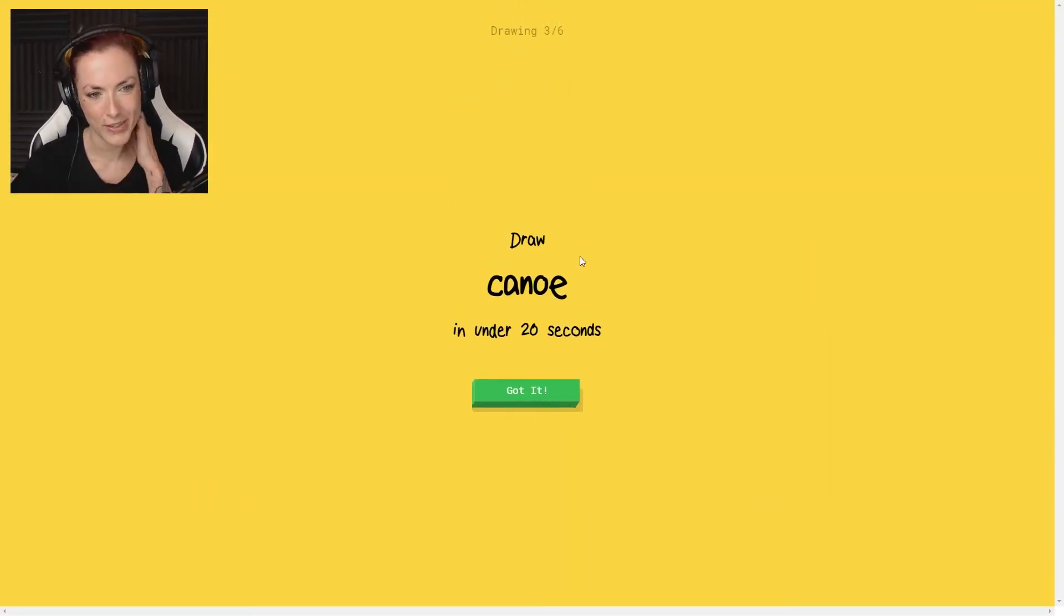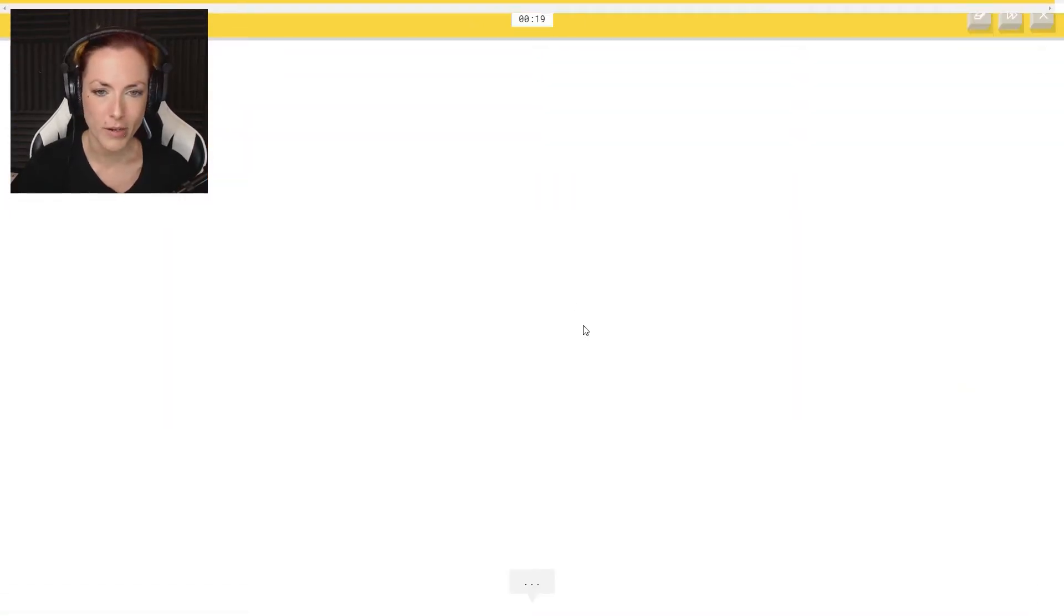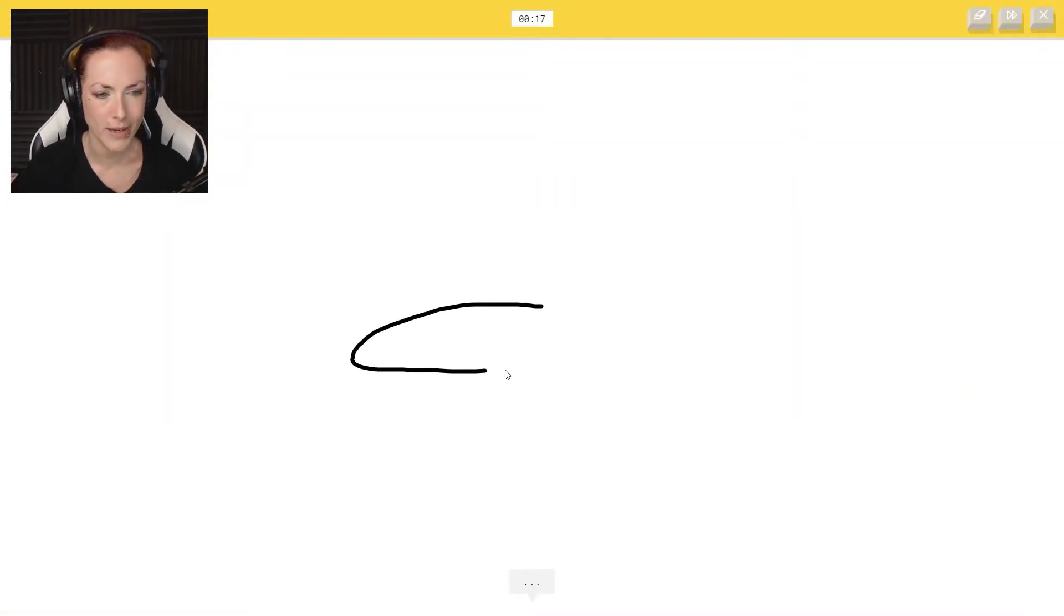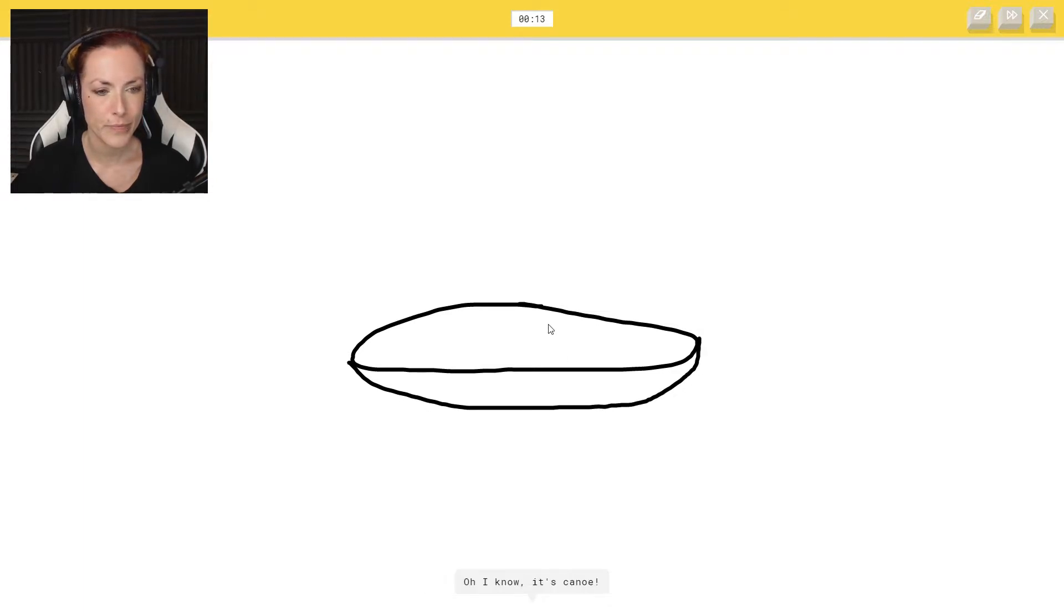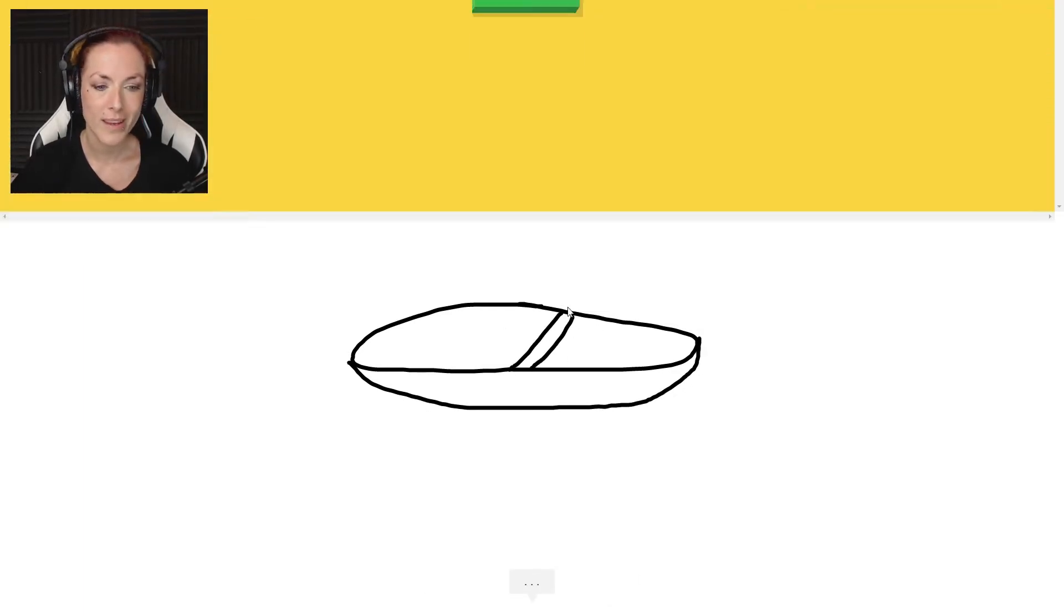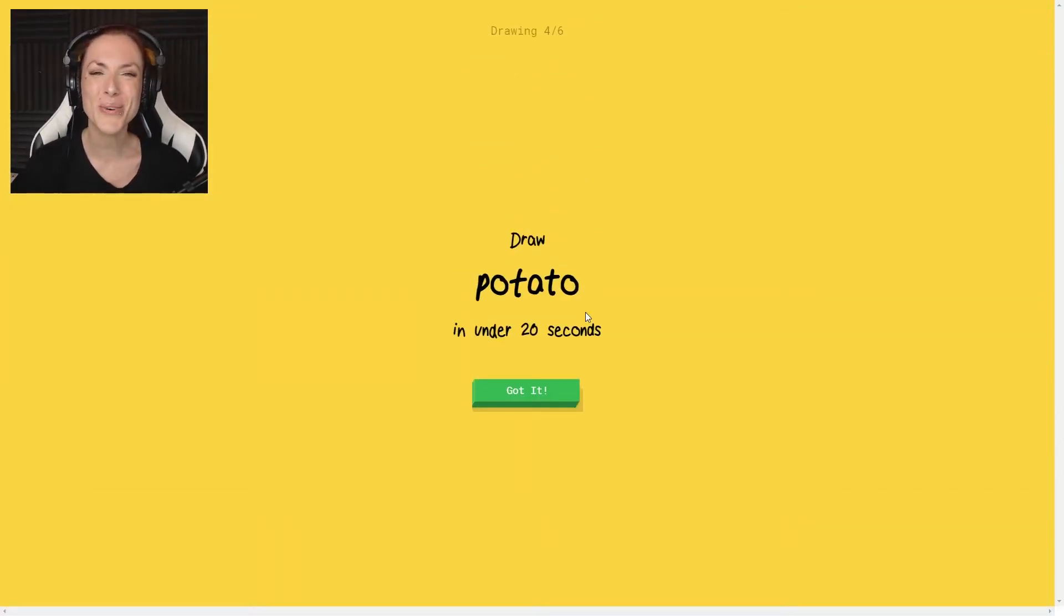Draw canoe. Well, that should be okay since he just thought I was making a canoe. I see hockey puck or pond or hot dog. Oh, I know it's canoe. It's canoe. Yeah, well done.